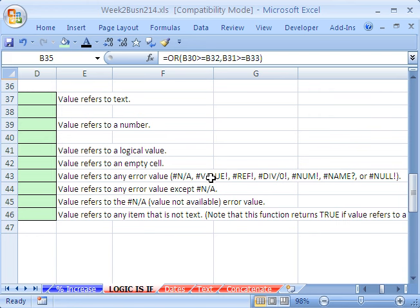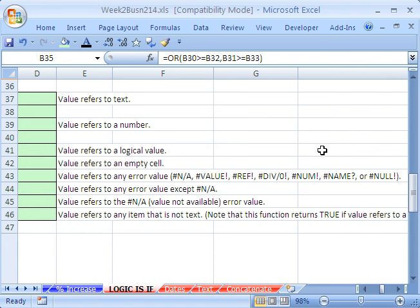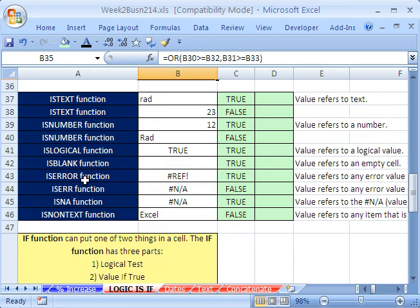NA means not available. VALUE means your formula has something wrong, like an operator or argument in a function that isn't correct. REF means a cell reference has been deleted and your formula was looking at that deleted cell. NUM means there's a problem with your number — like it's too big or too small. NAME means Excel doesn't know what word you have in a formula. NULL means there's no intersection. ISERR checks for everything except NA — that's useful sometimes because lookup functions deliver NA, and sometimes you want to know when something's not available. There's also ISNA, which just checks for NA errors, and a function called ISNONTEXT.